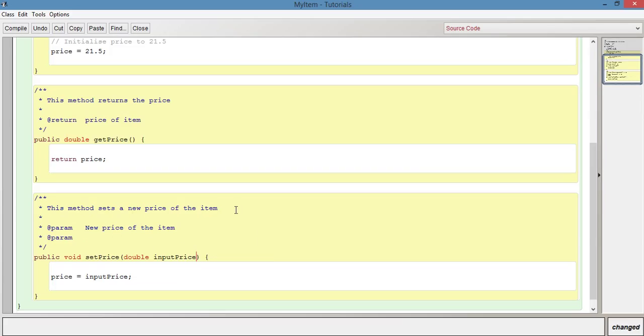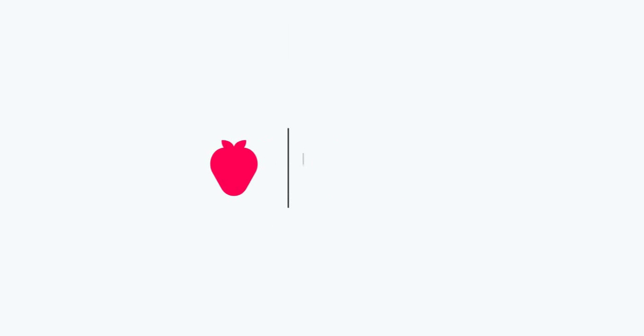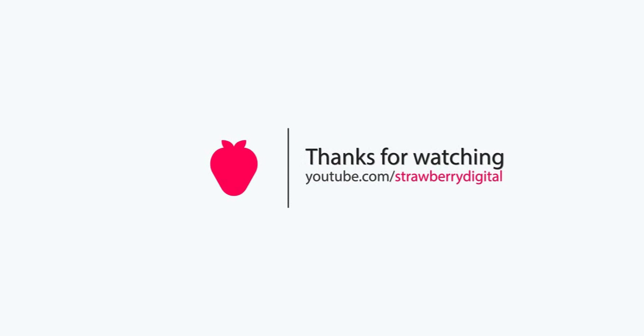I'm not going to go into anything else. Thank you for watching. I hope that you found this video useful. If you did, then please leave a like and subscribe.